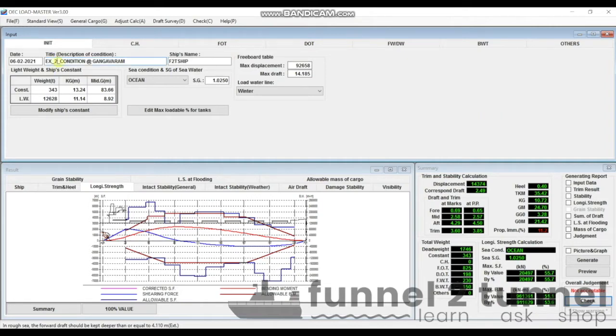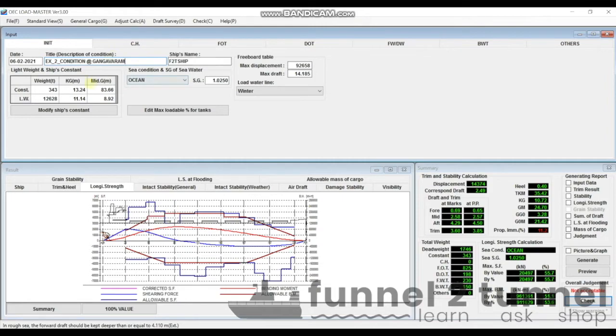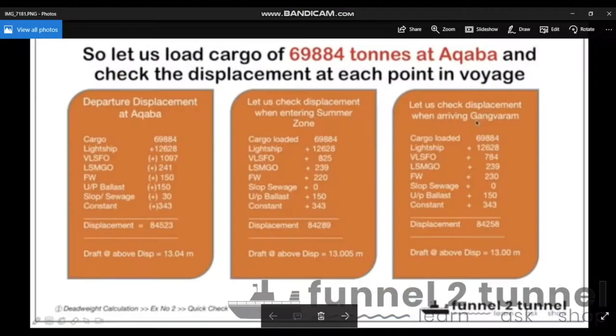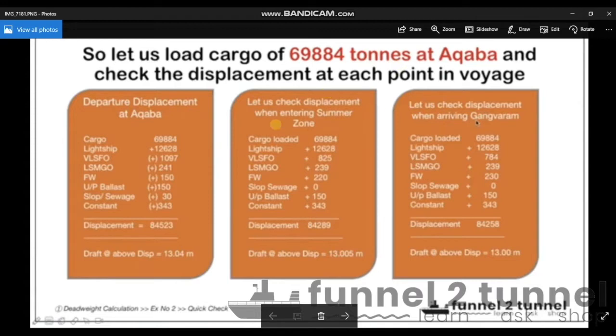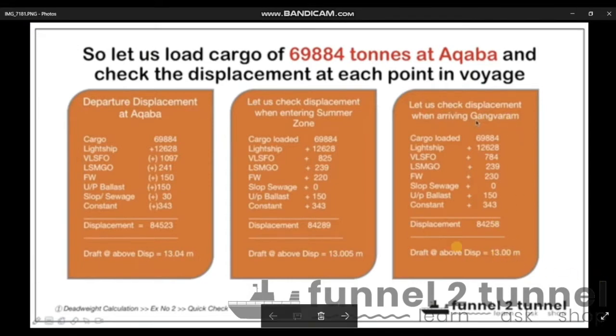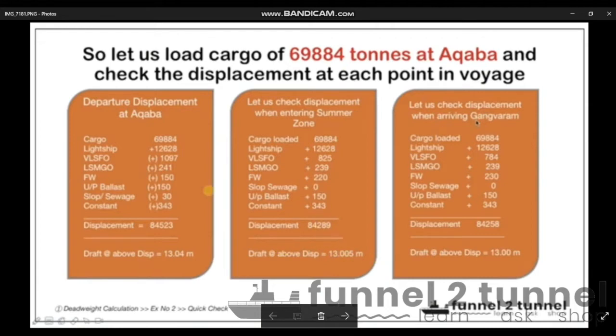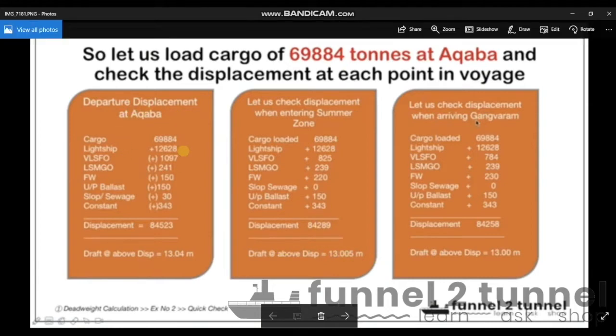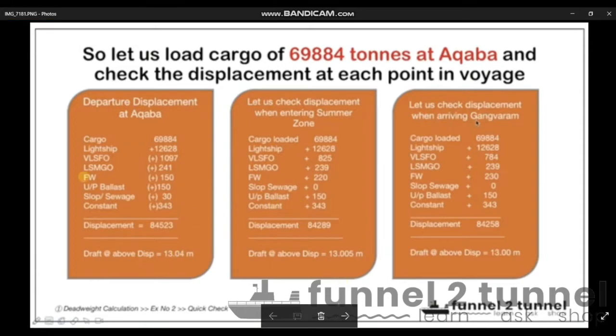Since this is example number two, I have put the title as Example Number Two - Condition at Gangavaram. If you remember, I have taken a screenshot of that problem whereby we concluded that 69,884 tons of cargo can be loaded because the limiting point in the voyage was coming at the discharge port Gangavaram, which is 13 meters. We also had a transition from tropical zone to summer zone.